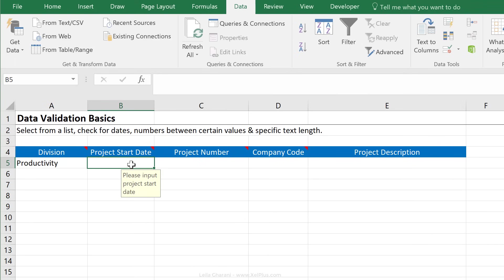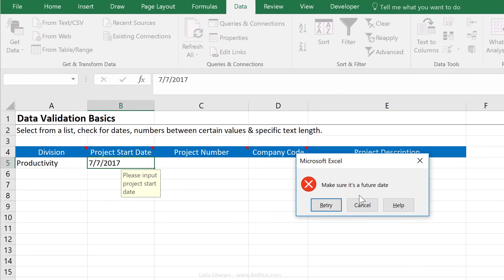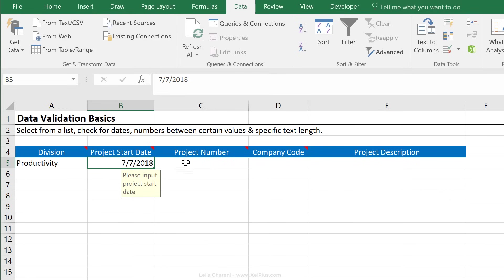So please input project start date. Now if I input a date from the past, let's do 7-7-2017, it says make sure it's a future date. So I'm going to retry, change that to 2018 and it works.